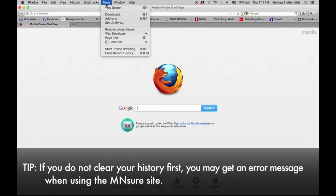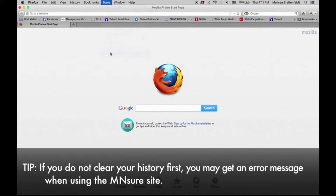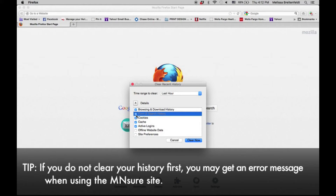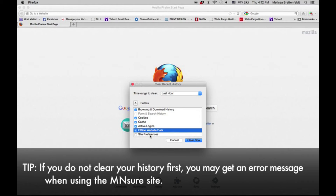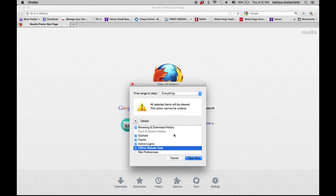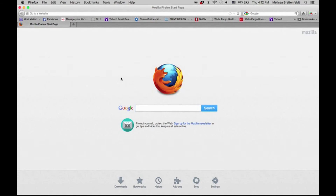So we're going to go to Tools, Clear Recent History, and then it's going to bring up all the different things that we want to clear. We actually want to basically select all of the things that are on here. Offline website data — we don't need to click site preferences, but we can click the other things. And then instead of going to the last hour, we want to go to everything. So this is going to clear my browsing history for everything I've ever really done in here except for my site preferences. I'm going to clear now — there it goes.